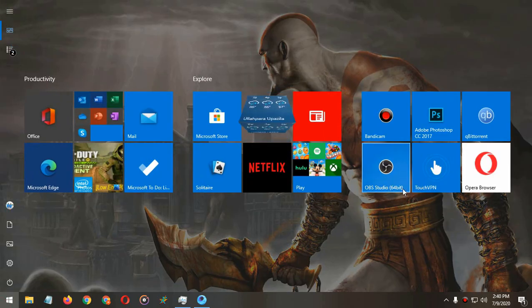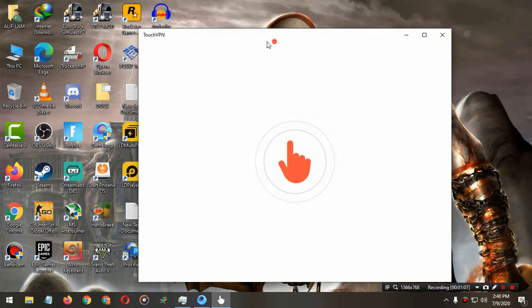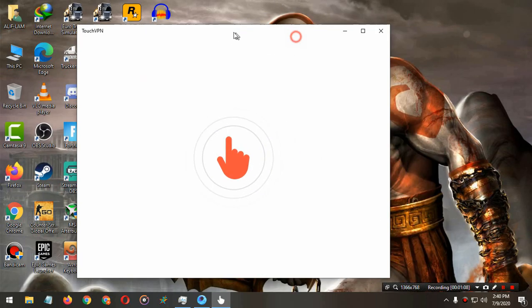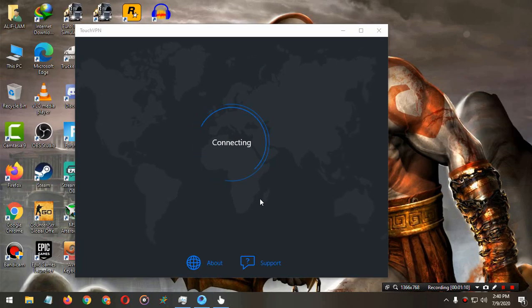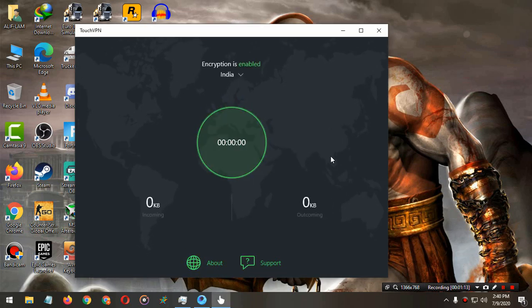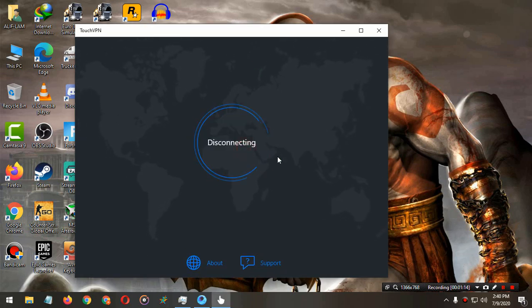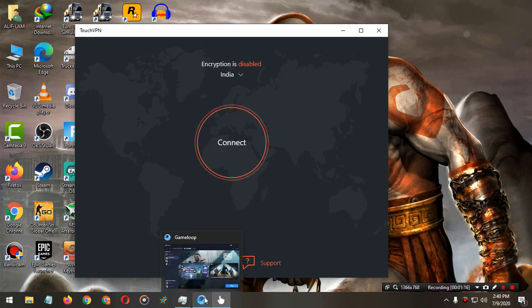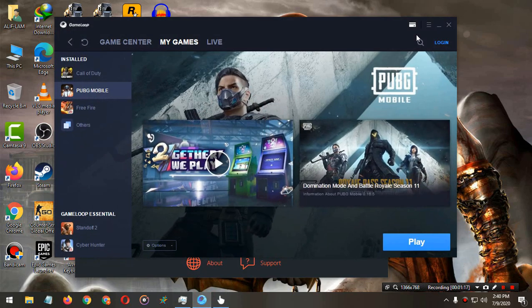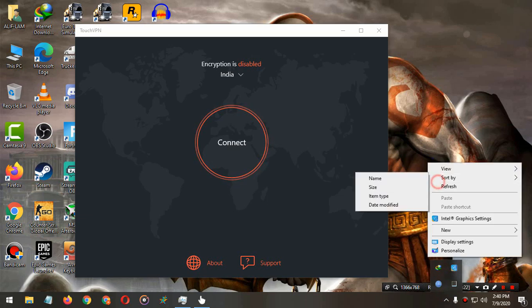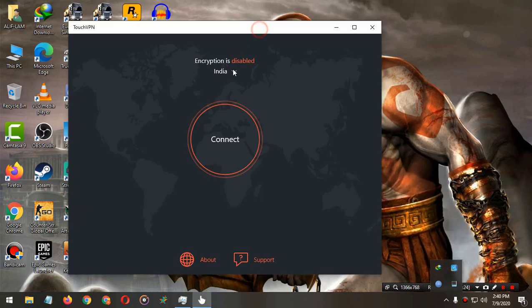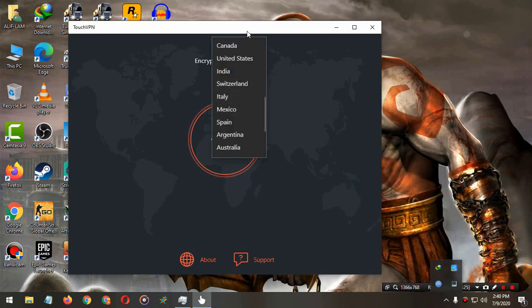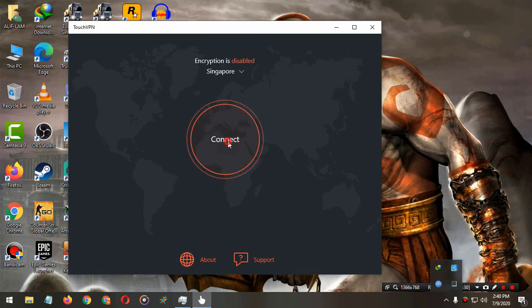After that, close the Game Loop from everywhere. And now connect to any of these countries from here. I'm connecting to Singapore. Okay, it's connected.